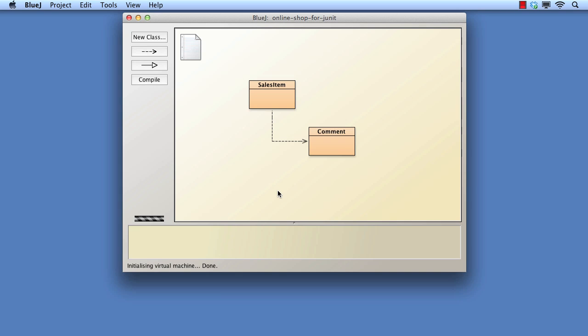In this video, we shall explore the support that BlueJ provides for automated testing. In particular, the JUnit unit testing framework has been integrated into BlueJ. JUnit supports regression testing — the re-running of tests each time a change is made to a program. Automated testing is really essential if testing is to be taken seriously as a normal part of the development process.